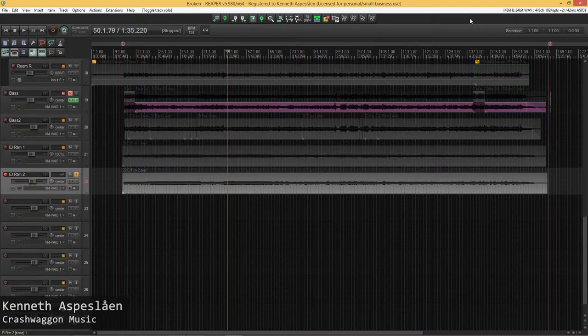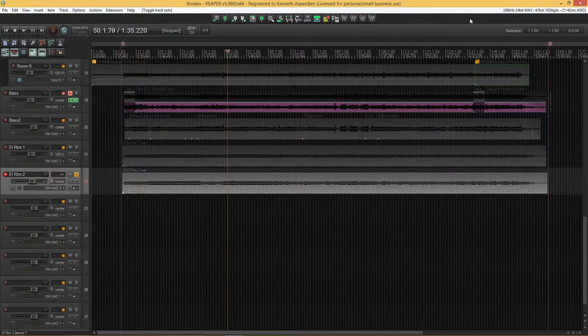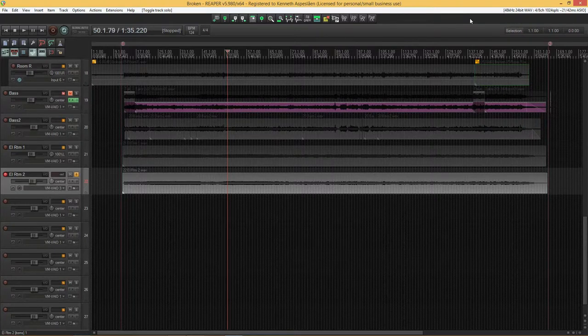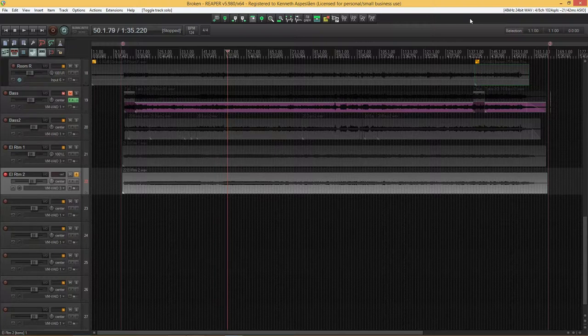Anyone who's done a bit of recording knows that nothing kills a session quicker than having to stop after recording a take, adding a new track, setting up the routing, and then you're finally able to continue.